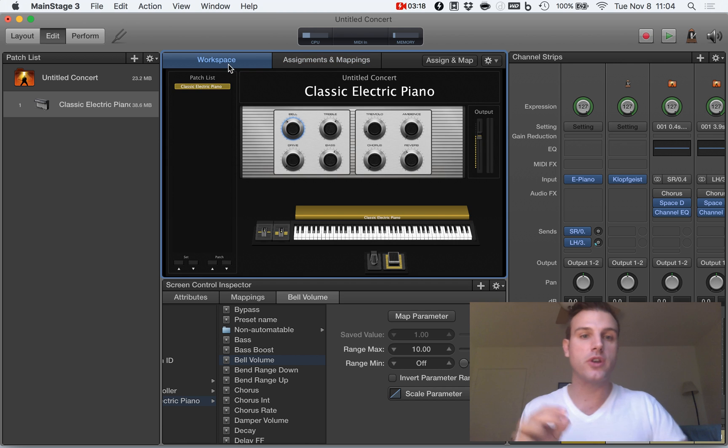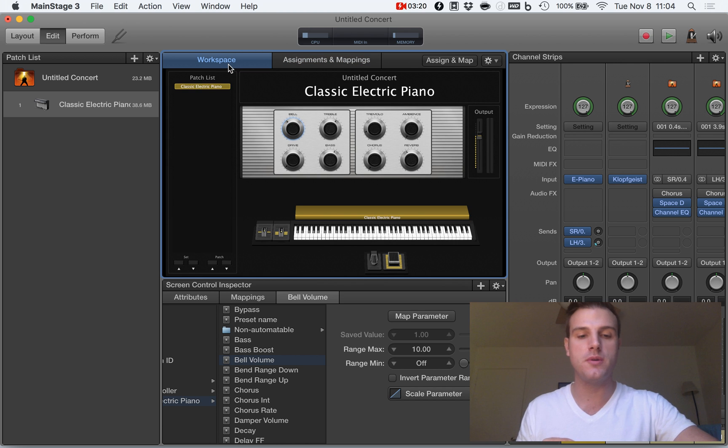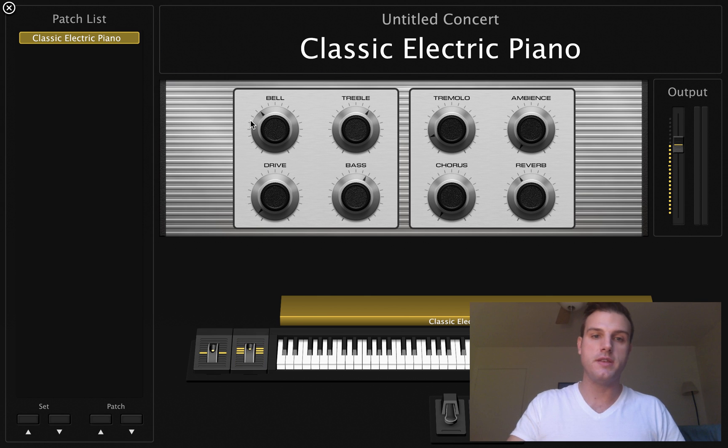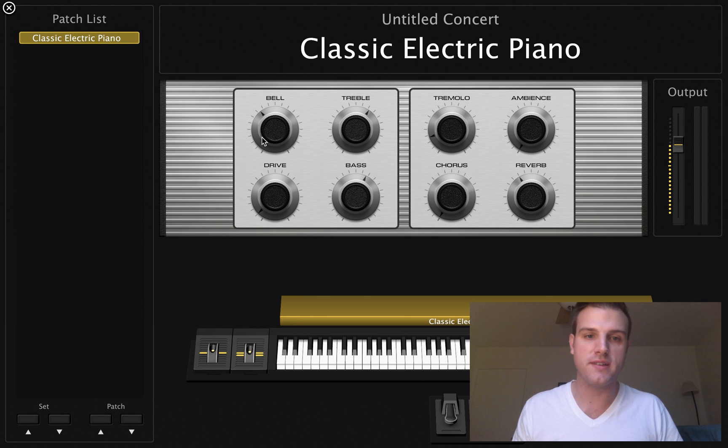We're going to go back to full screen mode. And now when I move the mod wheel, this bell is staying perfectly still.